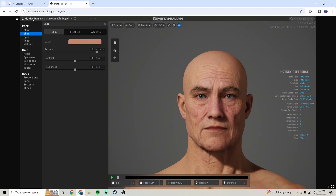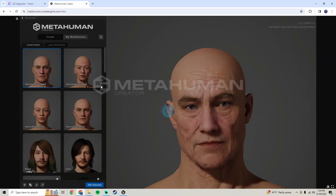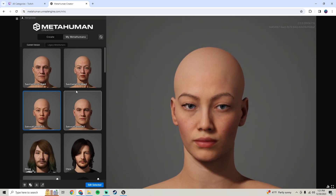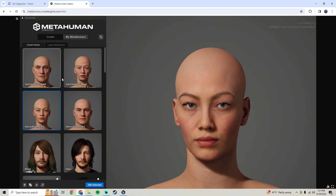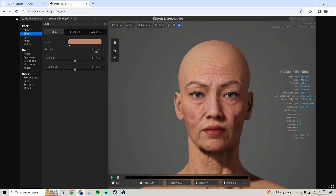You also want to do the same thing for your female character. Hop back out, go to your female character, press Duplicate, and it'll probably automatically open. Go inside, go to the skin, and change the texture. I used the same old wrinkly texture for both male and female — you can choose different ones if you want. Then change the name so you can easily tell the difference.